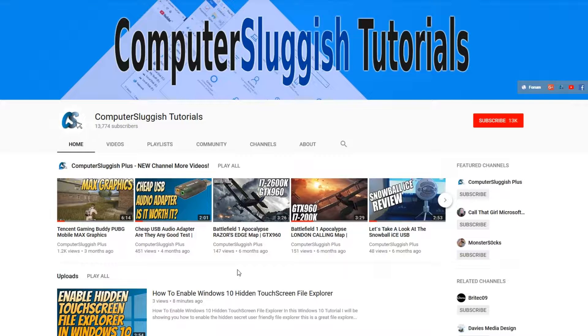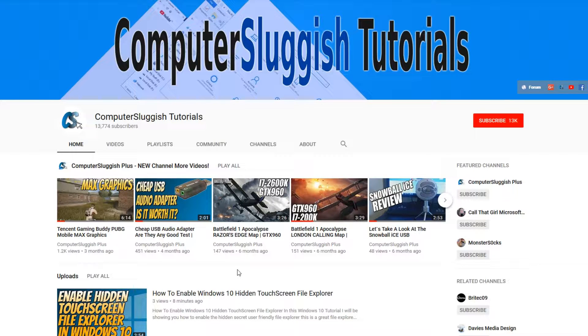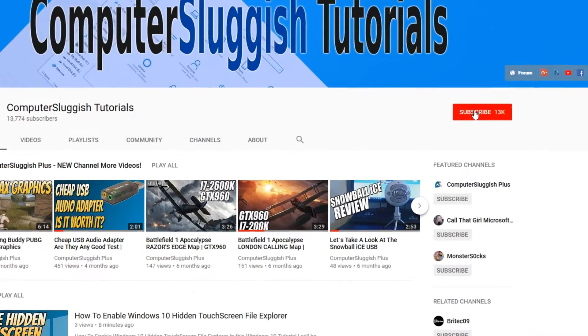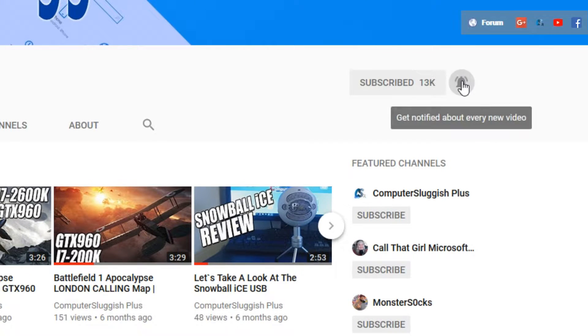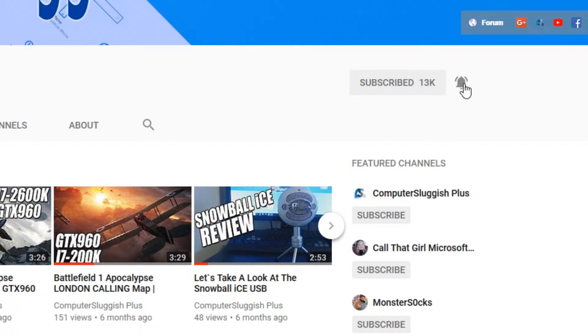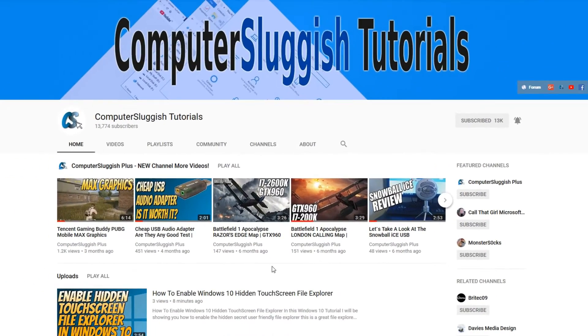Before we get started, have you subscribed to my YouTube channel yet? If not, be sure to click on the big red subscribe button on my main page. And once you have done this, don't forget to click on that bell to be the first to get notified when I upload a new video.